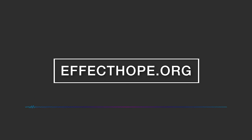Kim Evans is the CEO of Effect Hope. And again, the website, www.effecthope.org. Thanks, Kim. Thank you.